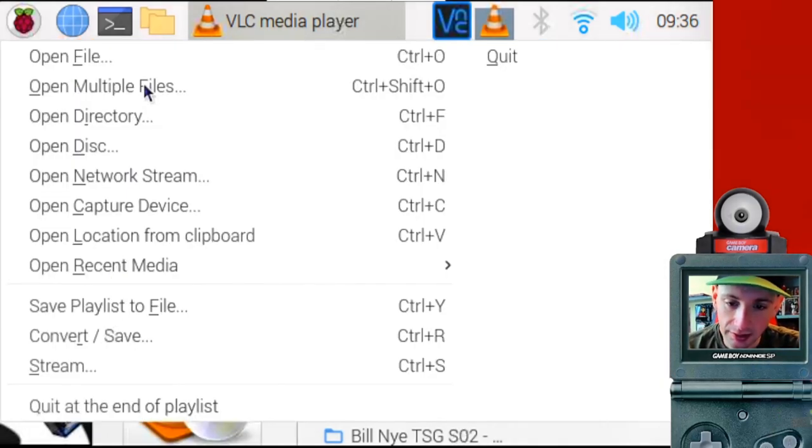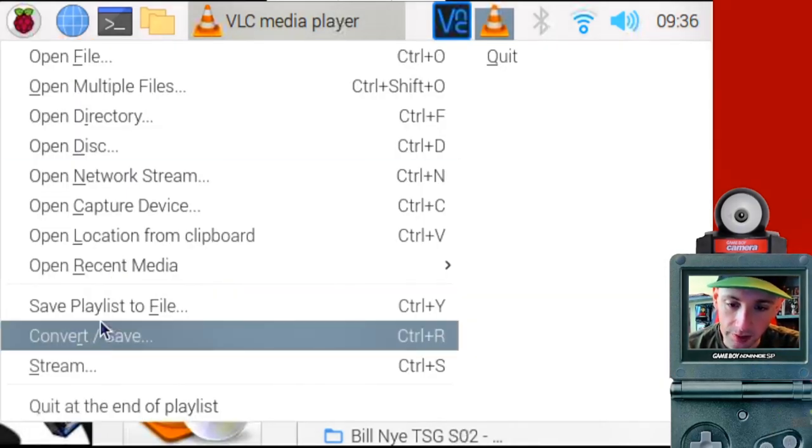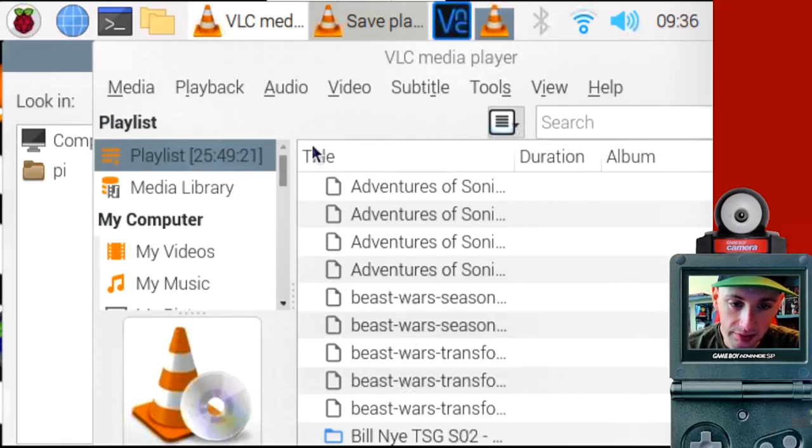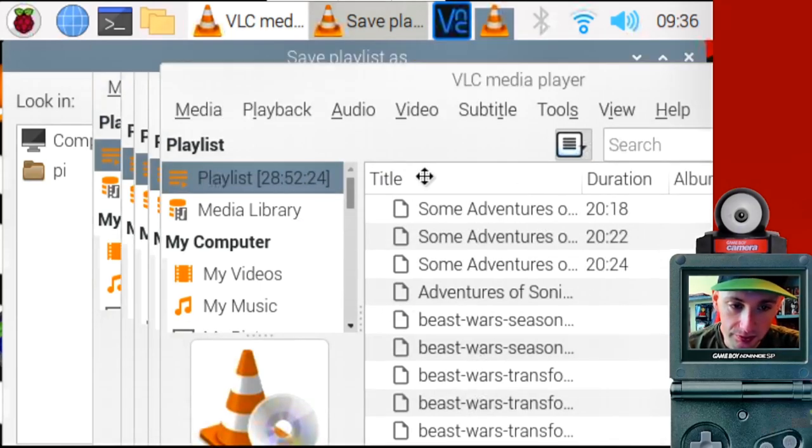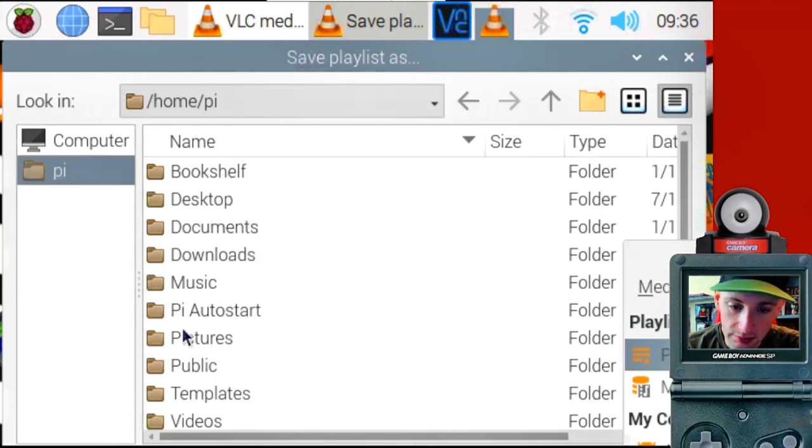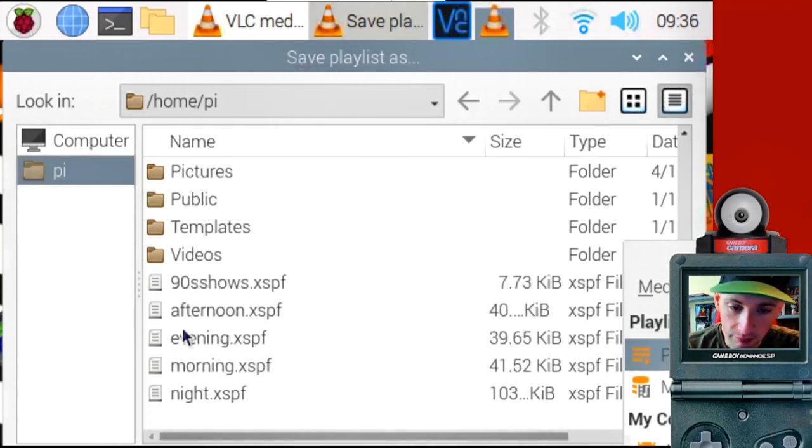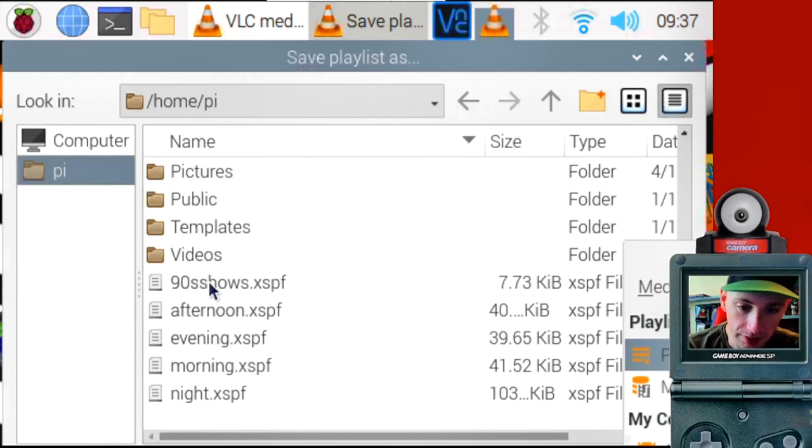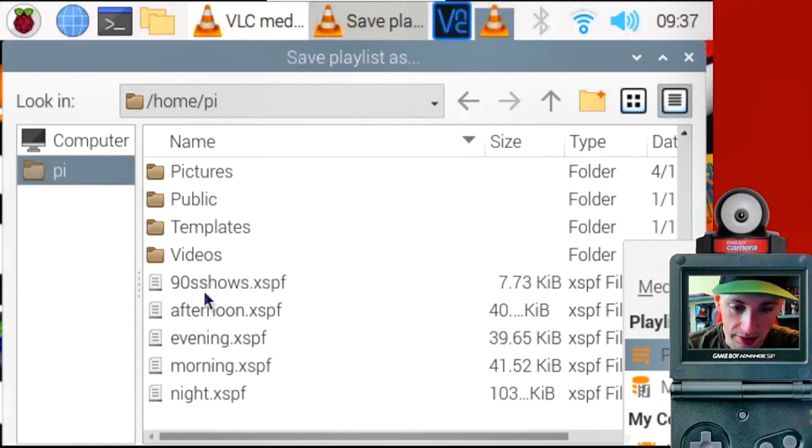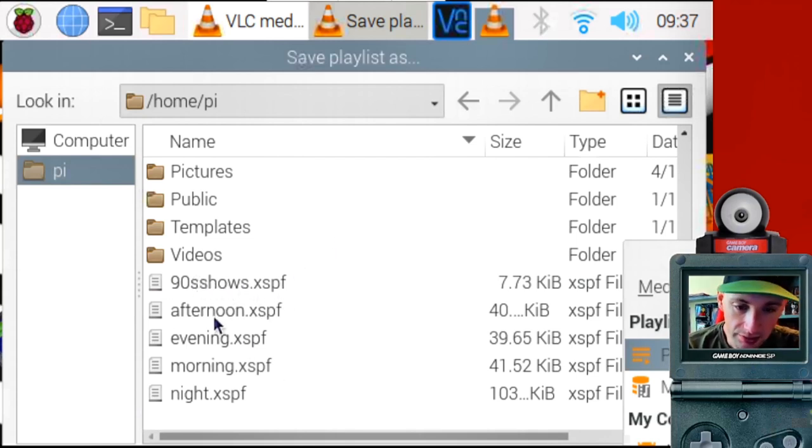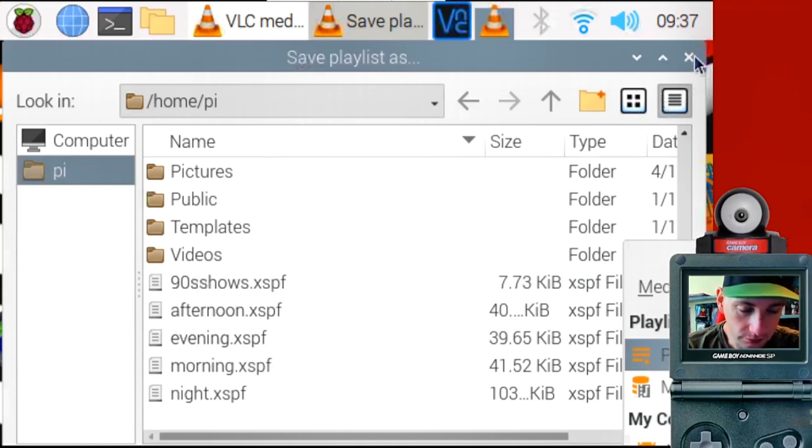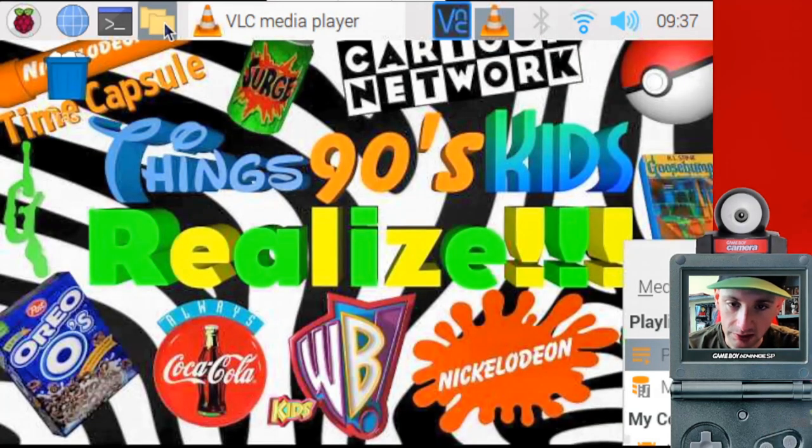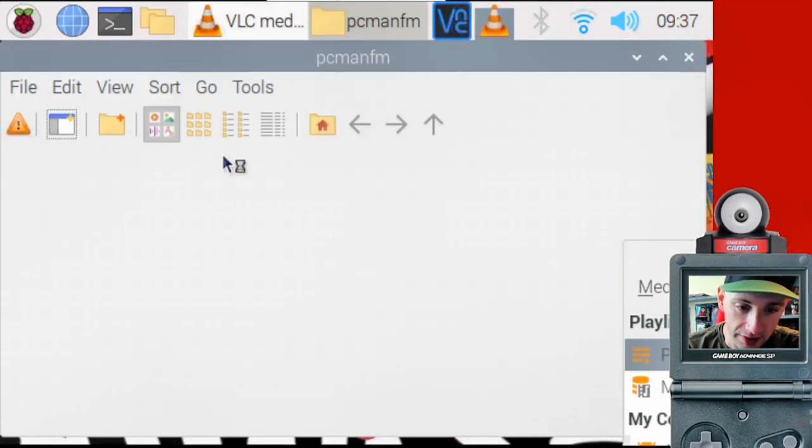So we're going to hit file. Go to save playlist to file. I saved all of mine to Pi. And here are my playlists. So the one that I, the generic one that I created for startup is called 90s Shows. Now you can name it anything you want, but that's what I named it. Just name it, hit enter. And then that file will be created.